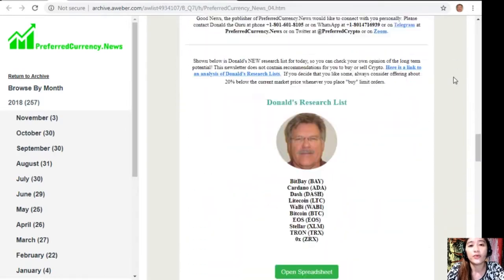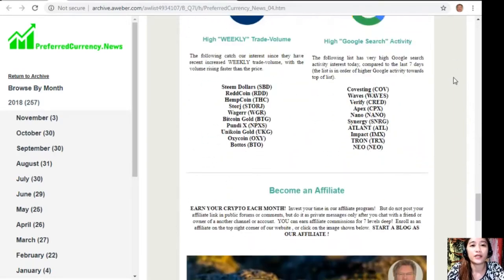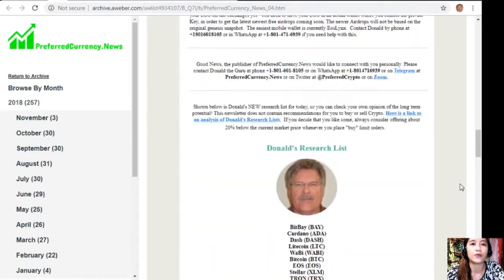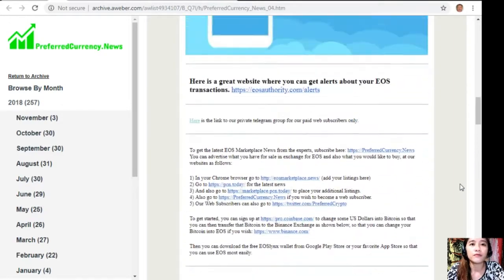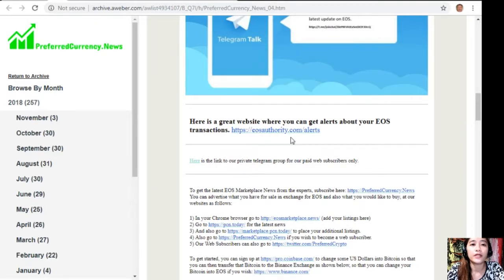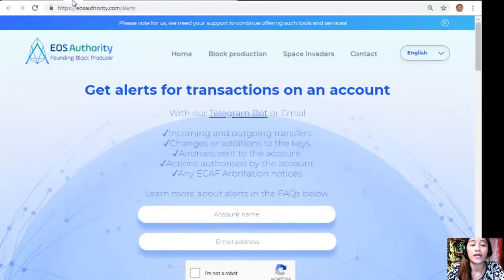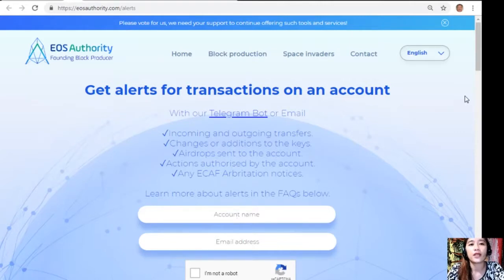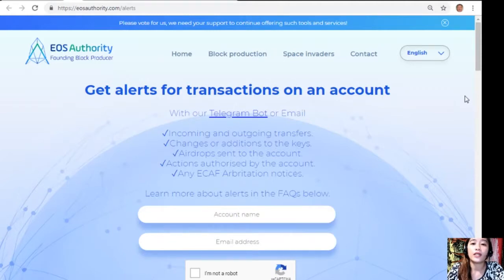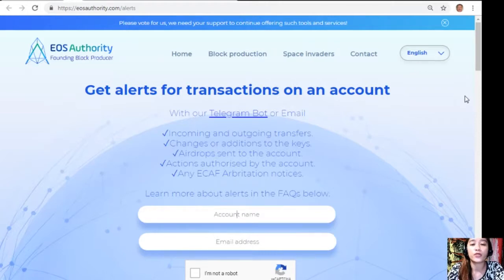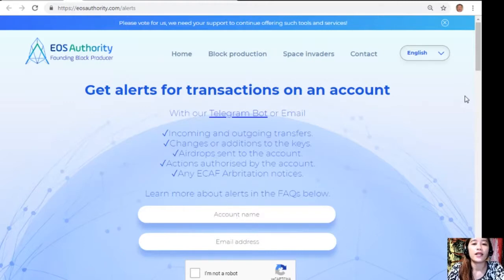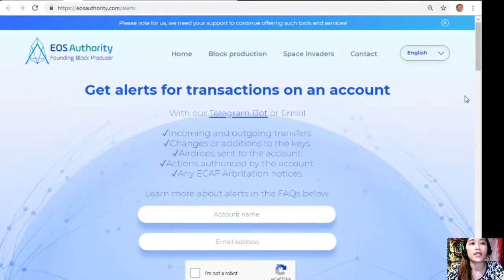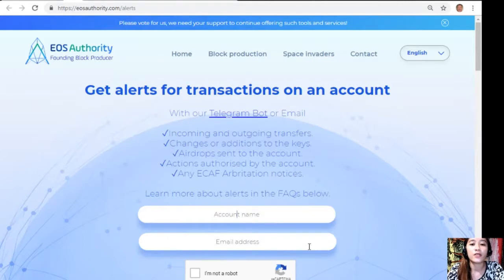And of course, for you to see a glimpse of what our newsletter looks like, here is a current issue. On each newsletter would contain different articles featured on each day. And of course, we have websites here that the publisher suggests you guys should look into. Here is a great website, EOSAuthority.com/alerts. On this website, you can get alerts for transactions on your account, such as incoming and outgoing transfers, changes or additions to the keys, airdrops sent to the account, actions authorized by the account, or any ECAF arbitration notices. Also, EOSAuthority performs as a block producer where it deals professionally with technical matters or issues of arbitration and governance.